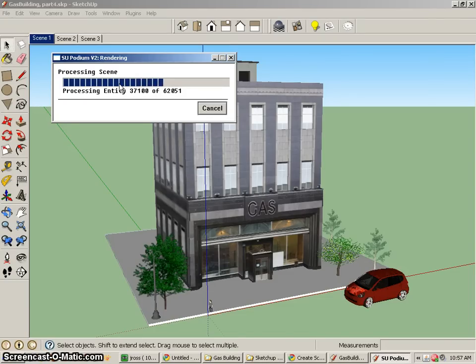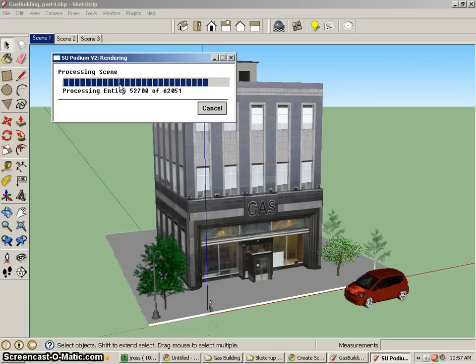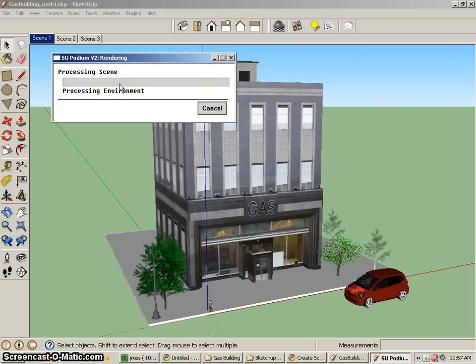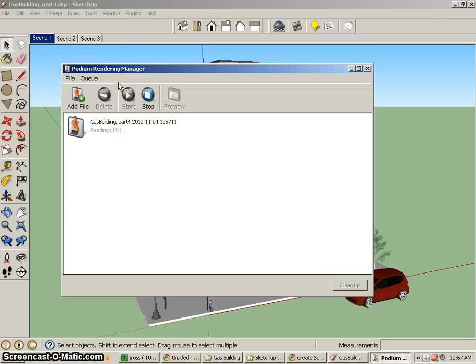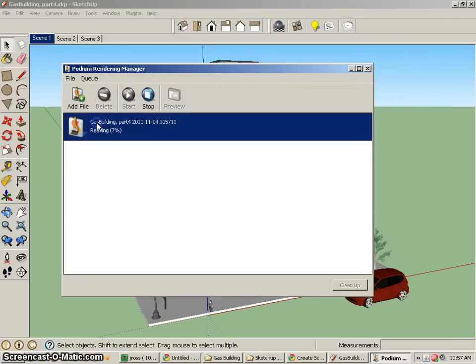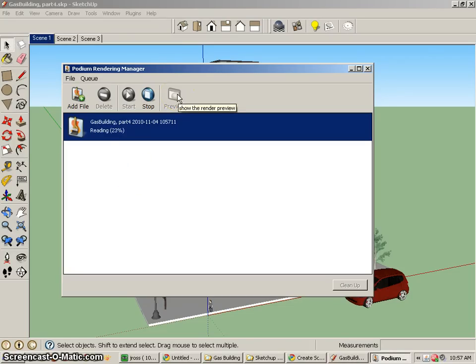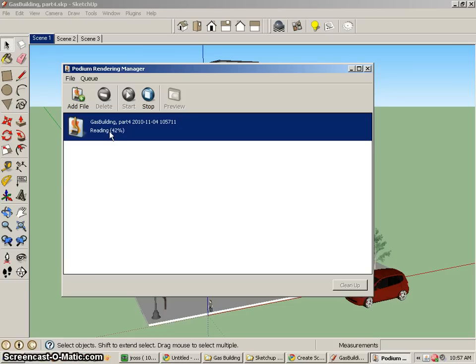So the more materials and objects and geometry you have, the longer it will take to process. It's just something you have to get used to. So now it's rendering. Sometimes we can come up with that preview button. It's rendering pretty quick.